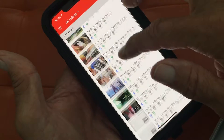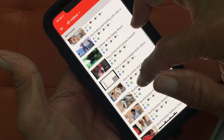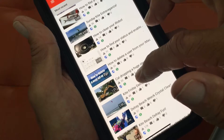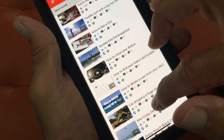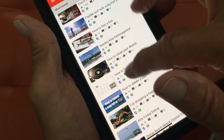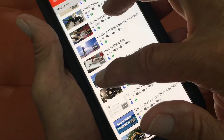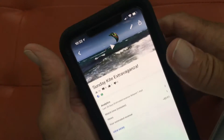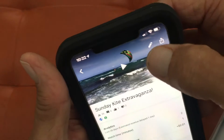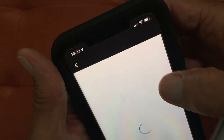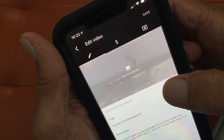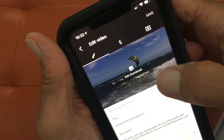So we're going to slide on down and pick one. I'm going to pick this one right here — Sunday Kite Extravaganza. I'm going to click on that and it's going to open up the video page. Then I'm going to click on that little pencil icon and it's going to open up the Edit page for the video.